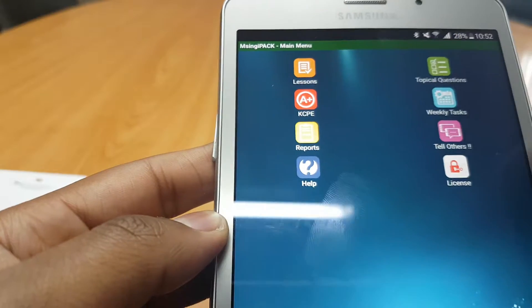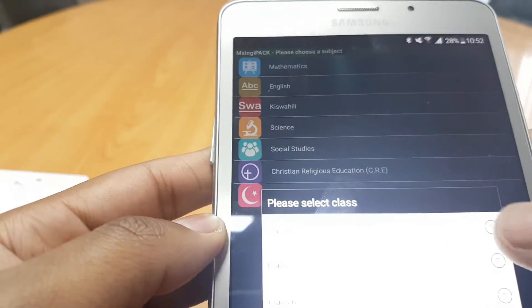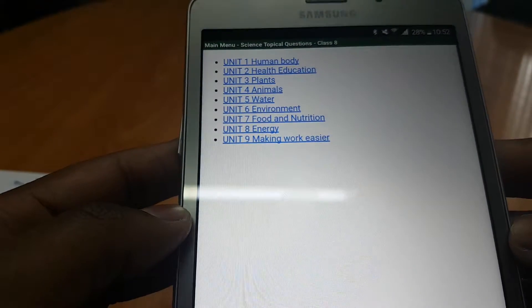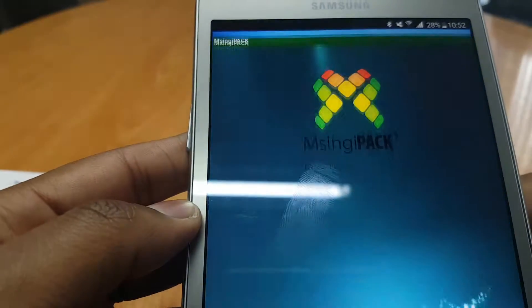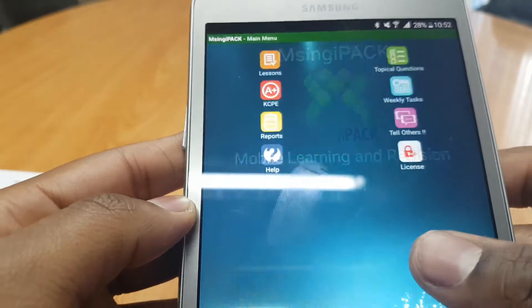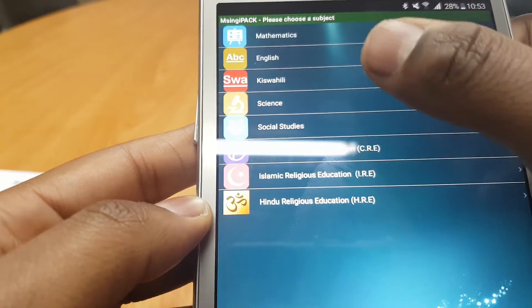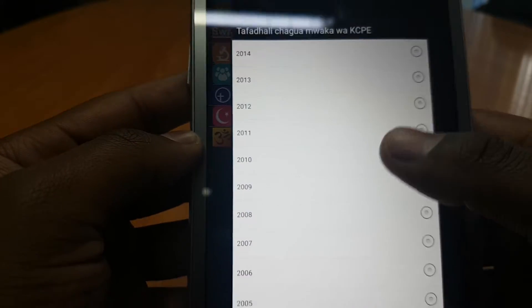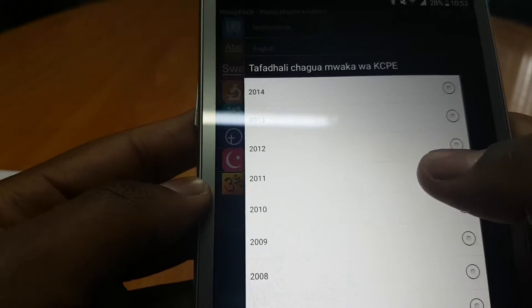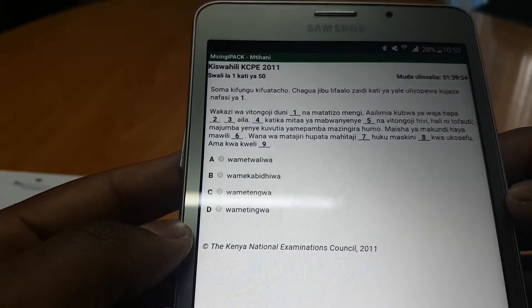There are topical questions as well in a variety of subject areas. If we pick Science and Class 8 you'll see the variety of units there. If we try out the KCPE revision past papers — again by subject area — and if we were to pick Swahili for instance, you get all the way down to 2005. If we pick 2011, there you go — you have your questions and you have your timer running up there.